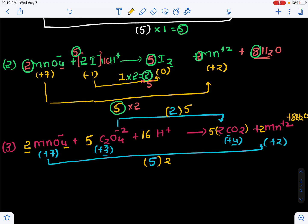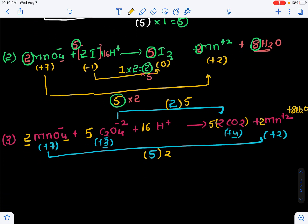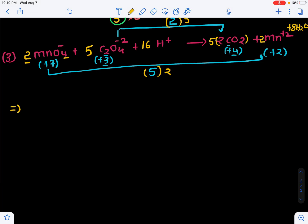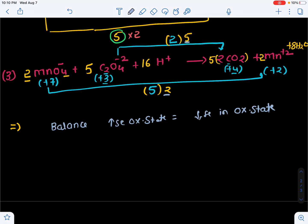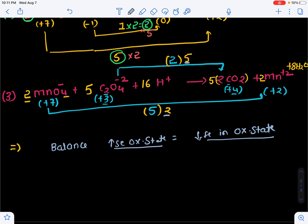This is the way of balancing redox reactions using the oxidation number method. In this overall method, we balance the increase in oxidation state and the decrease in oxidation state using appropriate coefficients — as used in the last example with 2 and 5 — for the species undergoing oxidation and reduction respectively. In this way we can balance redox reactions.